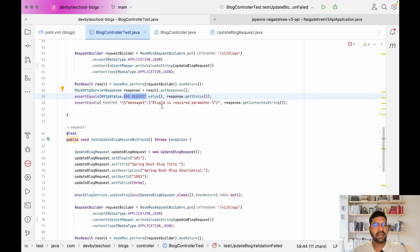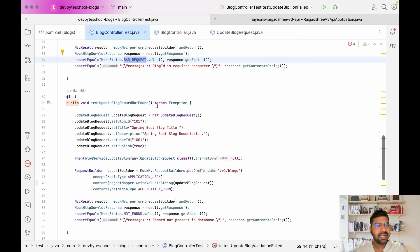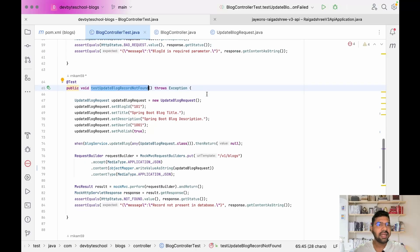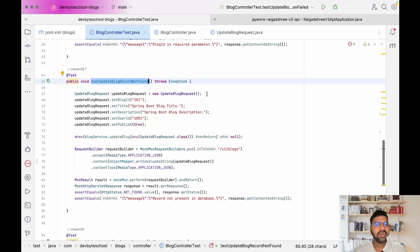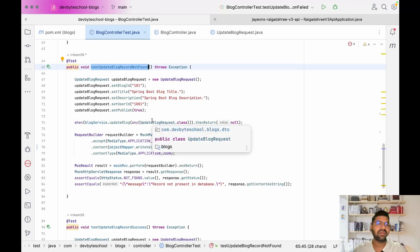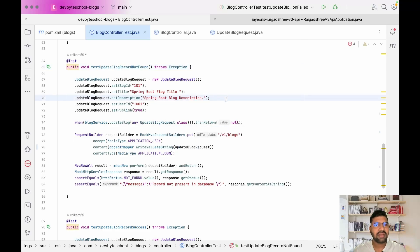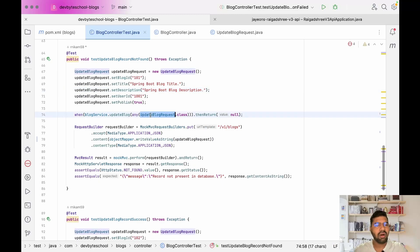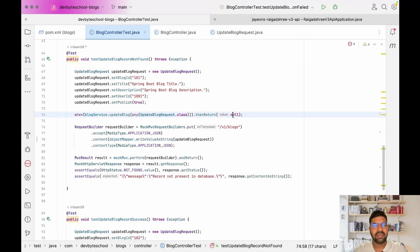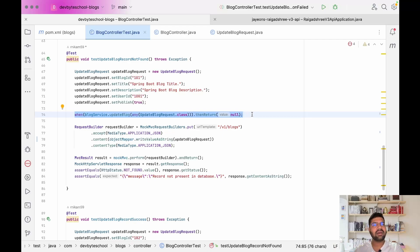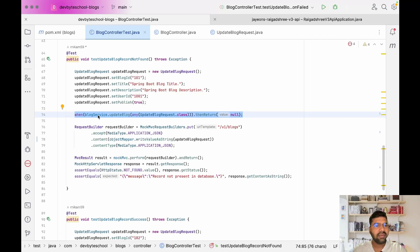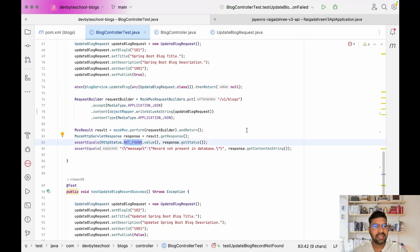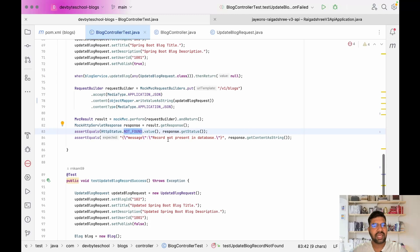The next test case is testUpdateBlogRecordNotFound. For record not found, I mocked my service layer. Here I'm saying if any update blog request is coming, just return null. In our scenario, our service method returns null and with respect to that we throw a record not found exception. It will throw a record not found exception, the status code we're expecting is not found, and the message is 'record not present in database.'